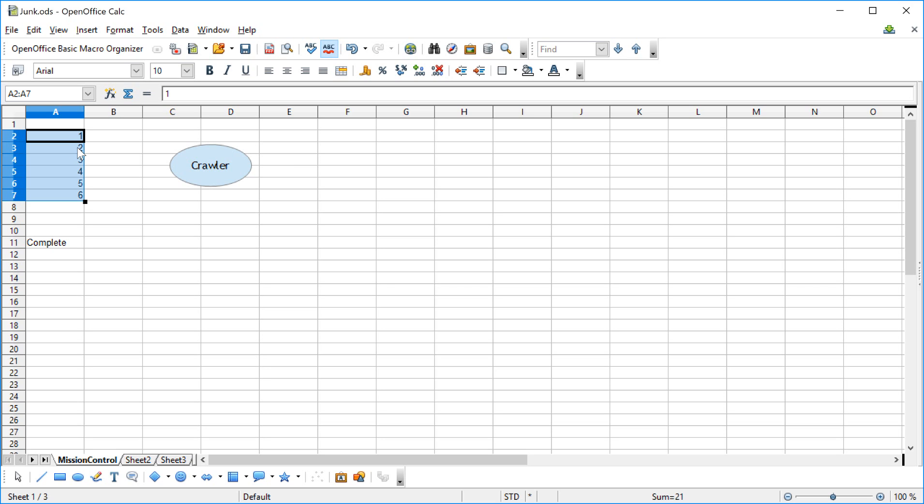It would be nice if it was more sophisticated and was able to say, well, I actually want to paste it down here. And we'll learn how to do that as well.